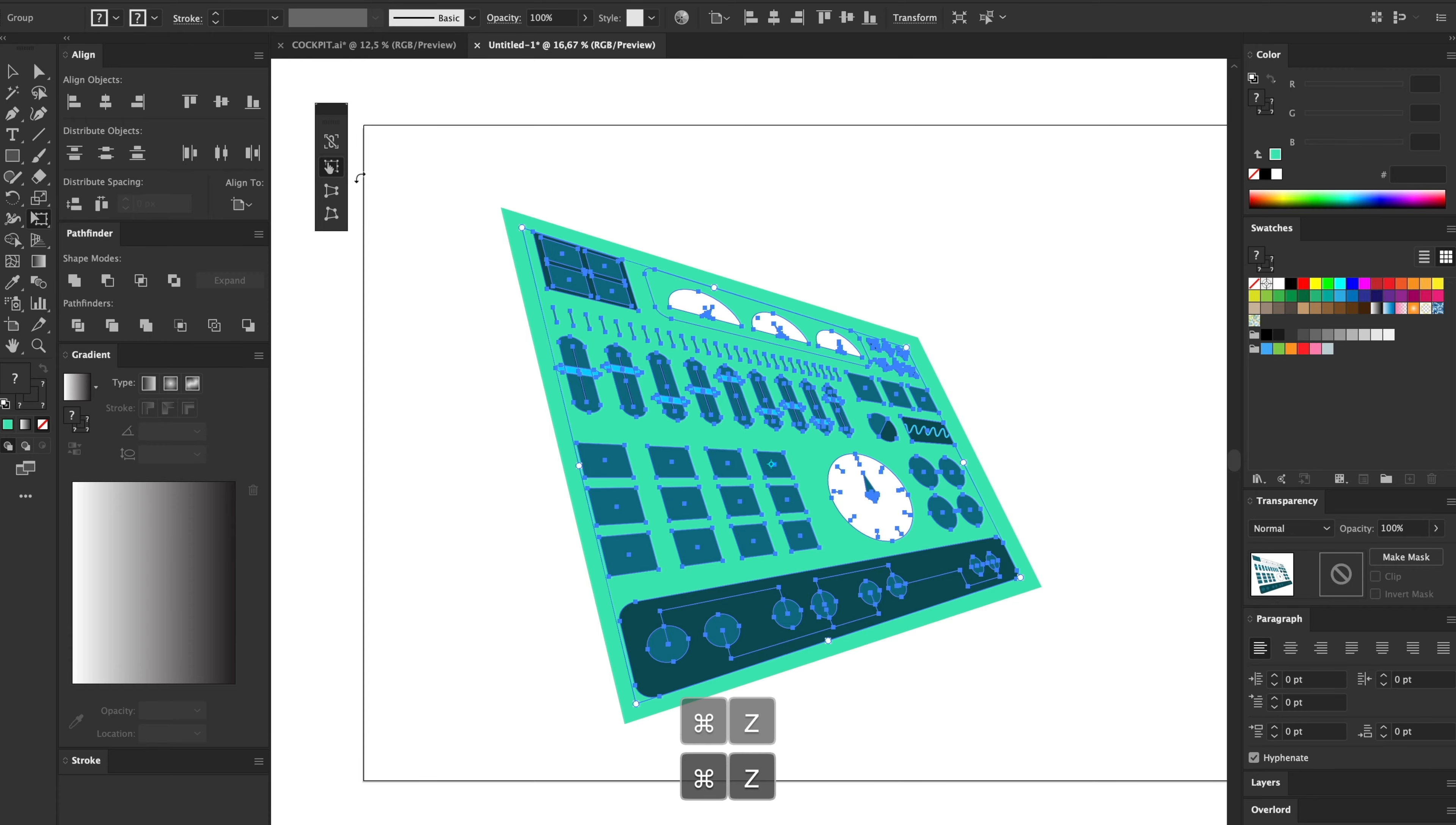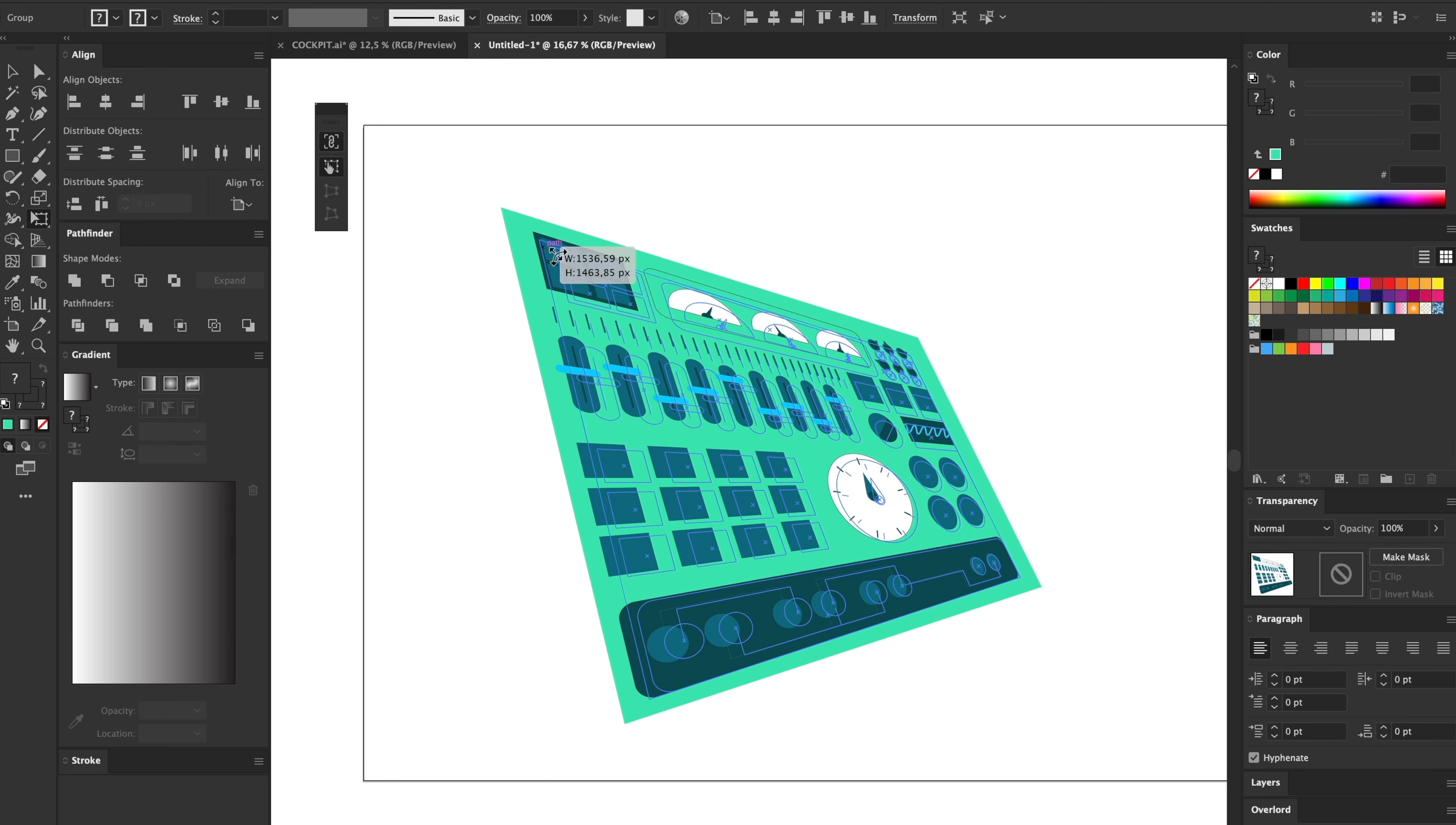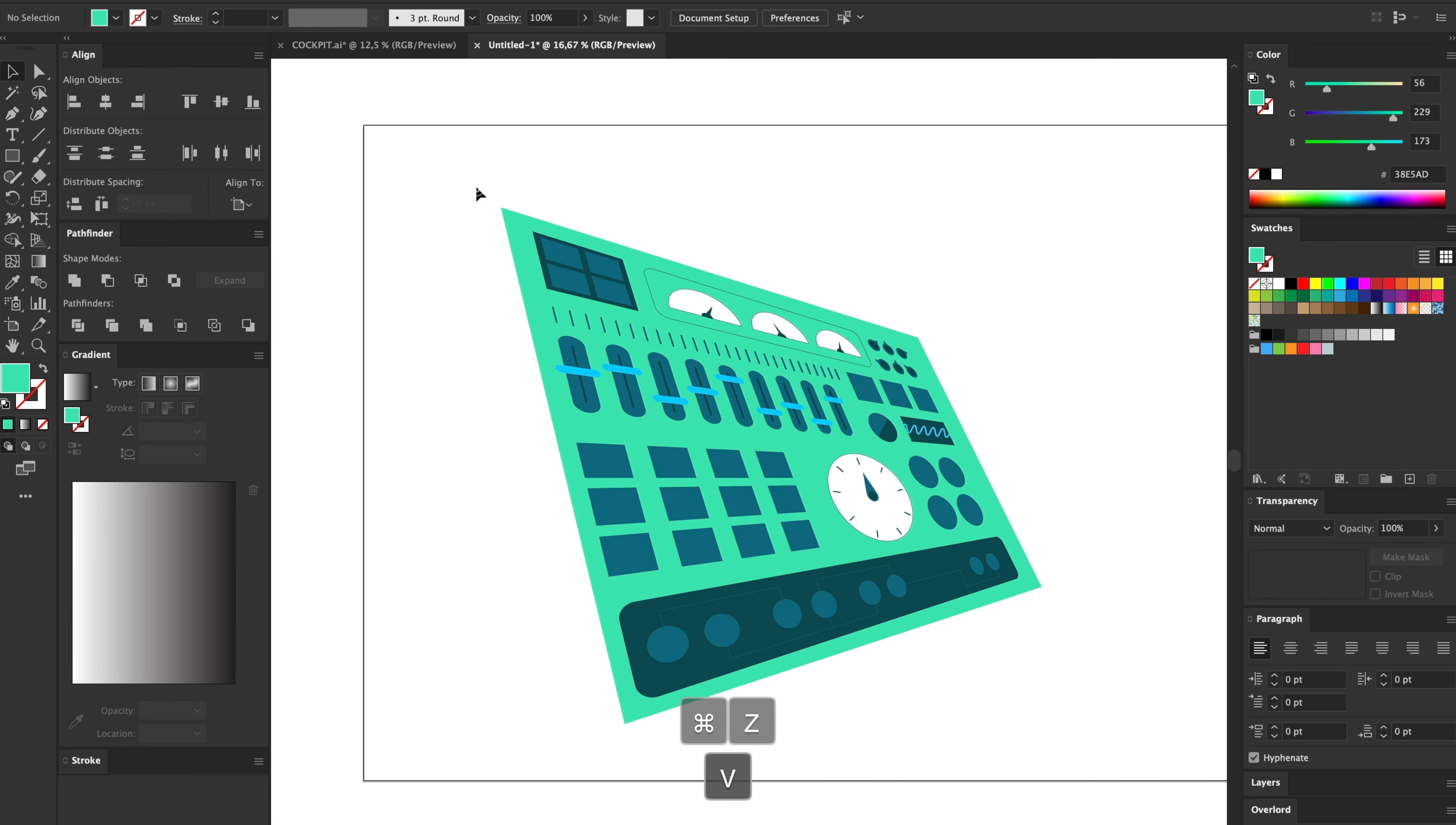So you can just grab a corner here and click on it and just free transform it however you like, like that. And with this one it constrains the proportion, so if you just click on it and drag it, it keeps it in the same shape, just makes it bigger or smaller.